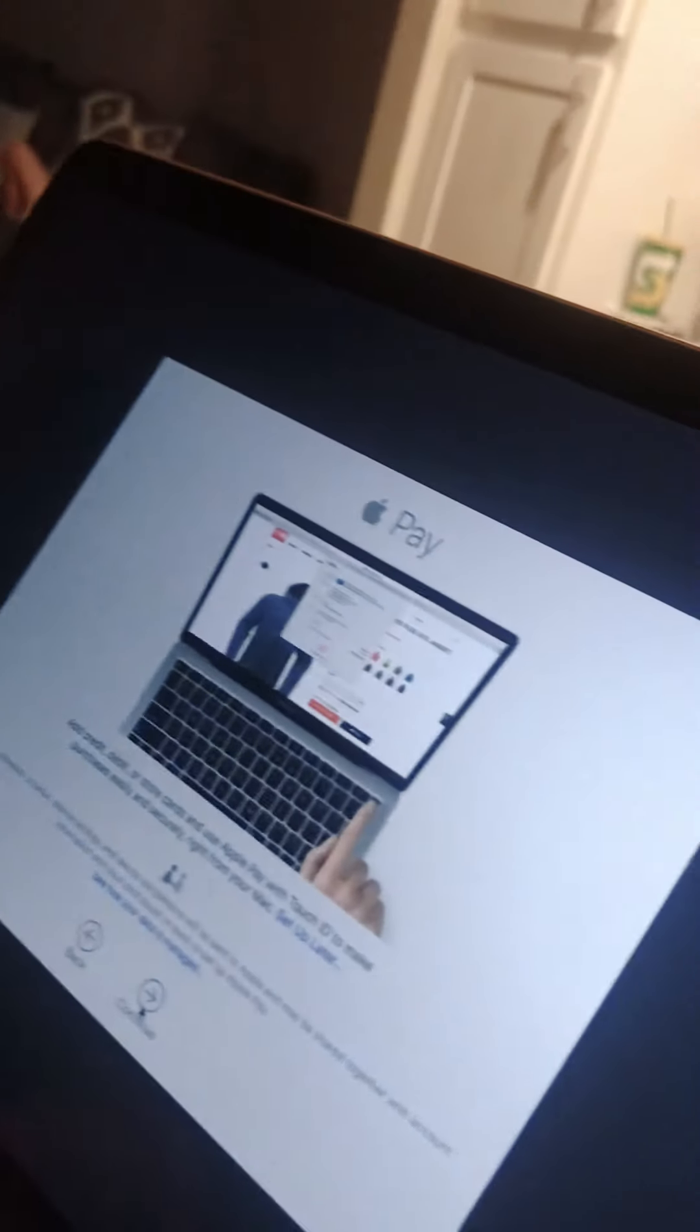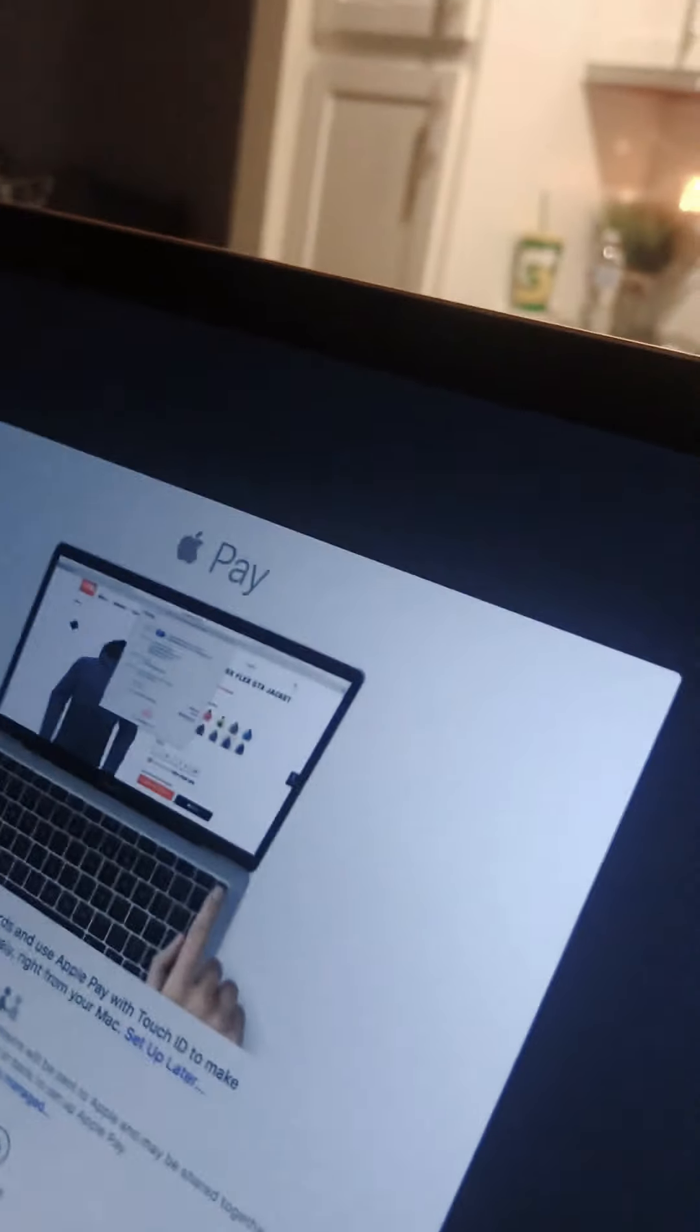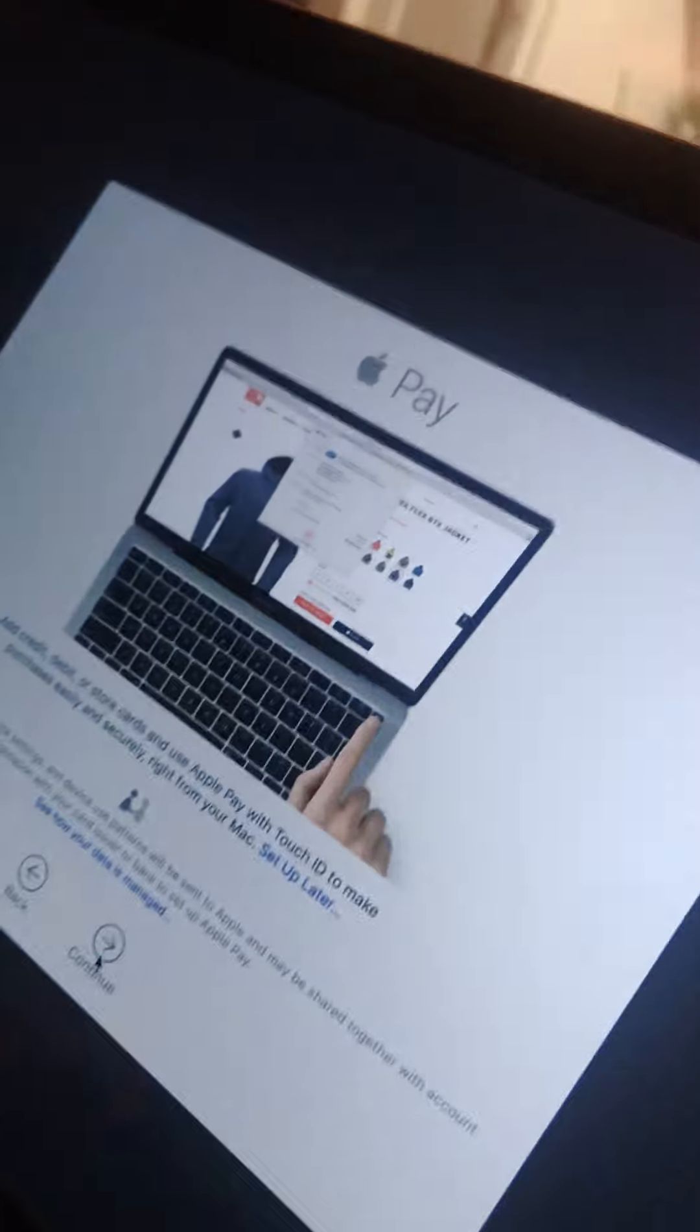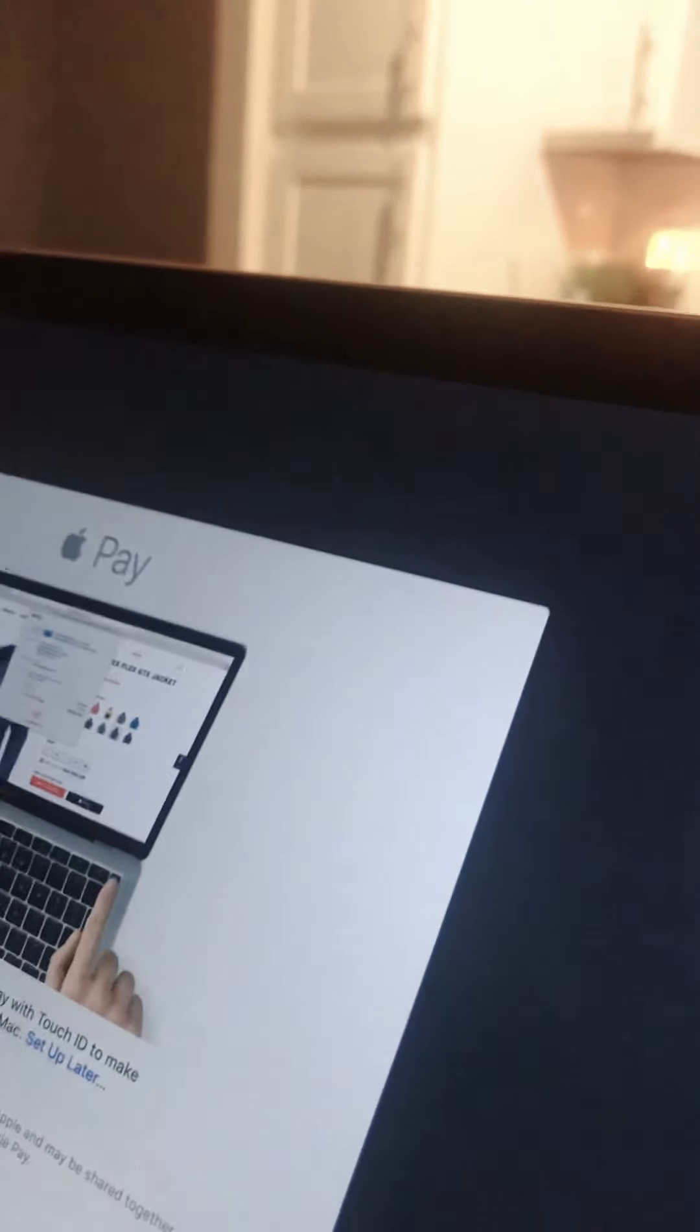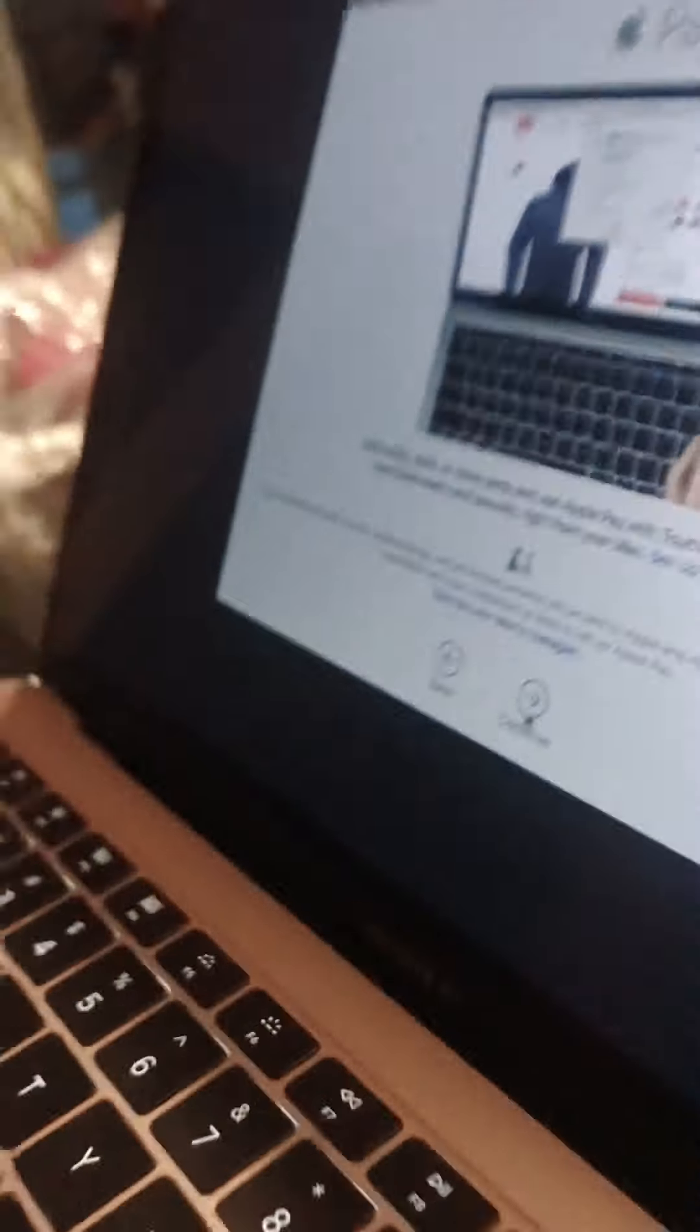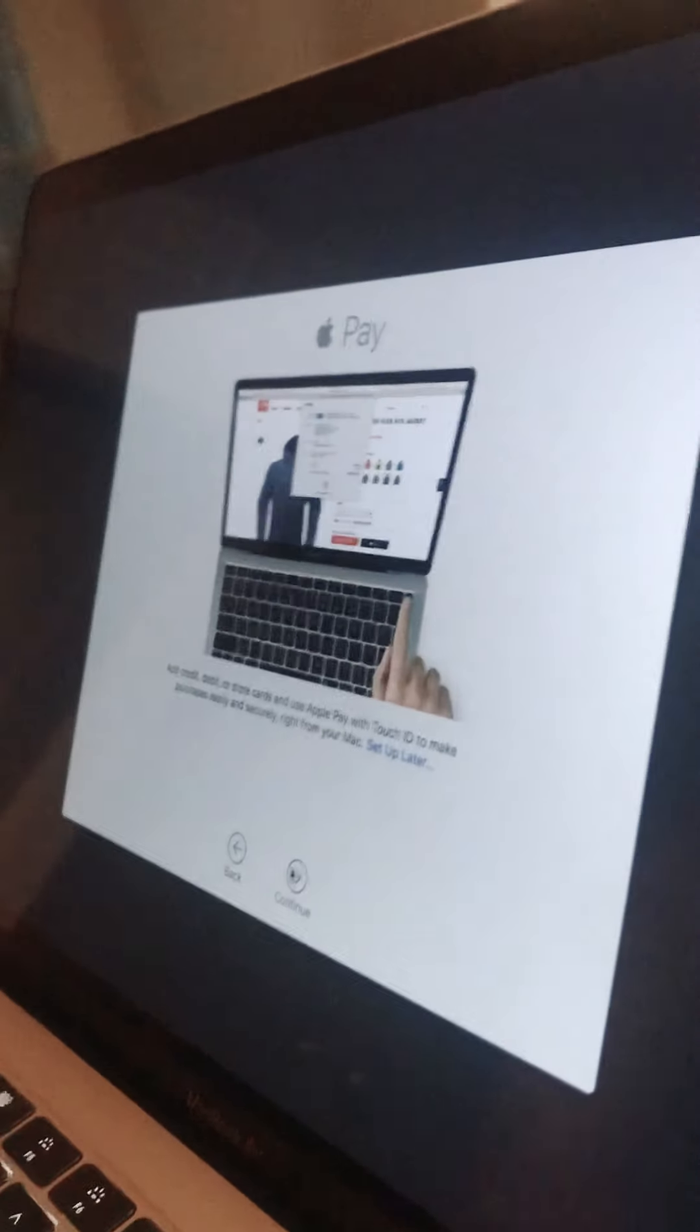Alright, what does it say? Add a credit or debit. Credit or debit. I should set these up. Add credit or debit or store cards to use Apple Pay with Touch ID. I guess I should do that. Give me my purse.